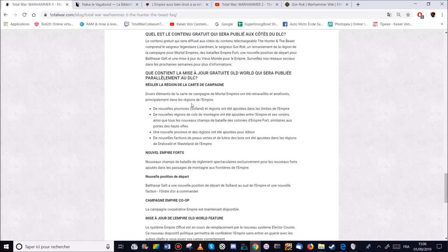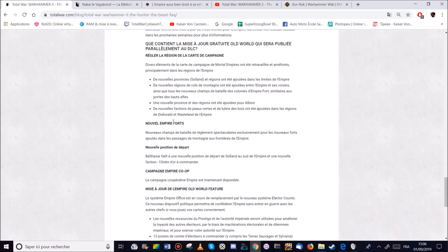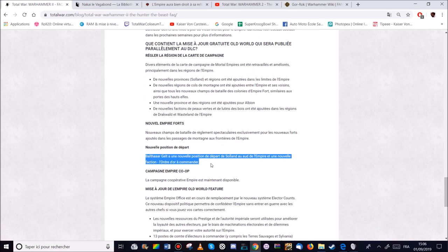Des nouvelles factions d'Orc et d'Elfes des Bois, d'Elfes Sylvain si vous préférez. Ont été rajoutées dans les régions de Drac, Dracvalde et les Westland de l'Empire. Les forts de l'Empire ce sont des passages montagneux. Ça ça va être marrant. Une nouvelle position de départ pour Balthasar Gelt. J'ai envie de dire il était temps.